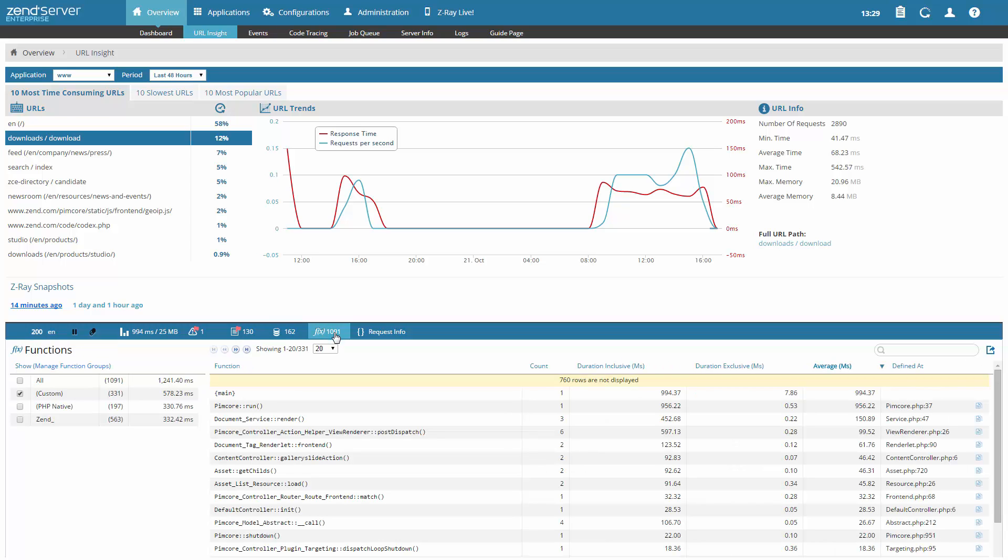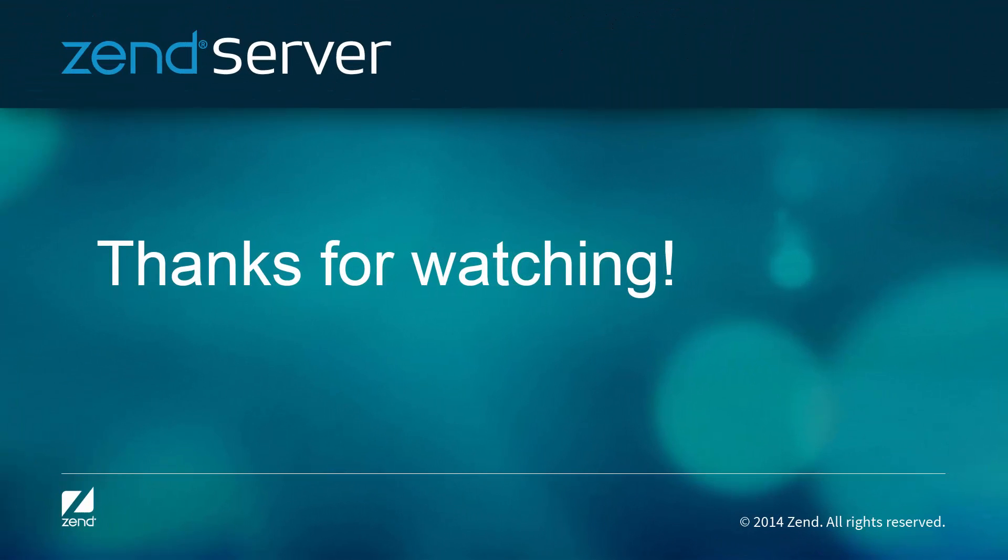That's all there is to it. URL Insight takes ZendServer's monitoring and statistics capabilities one step up, giving you the info you need to identify bottlenecks and make your app faster and better.